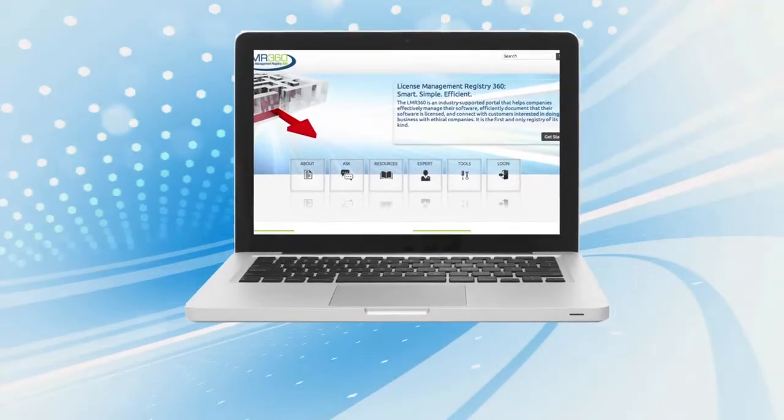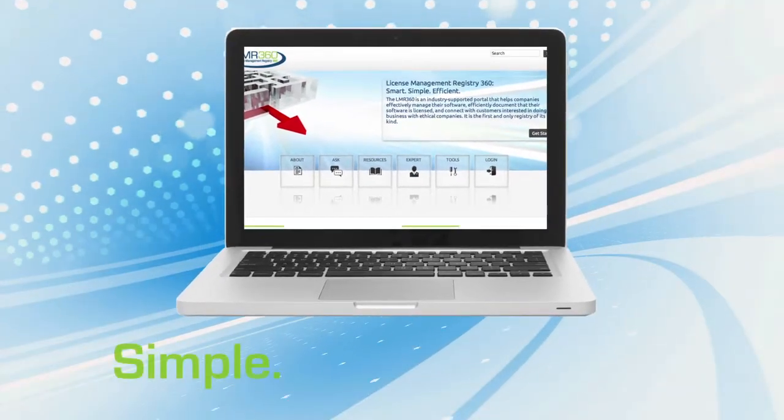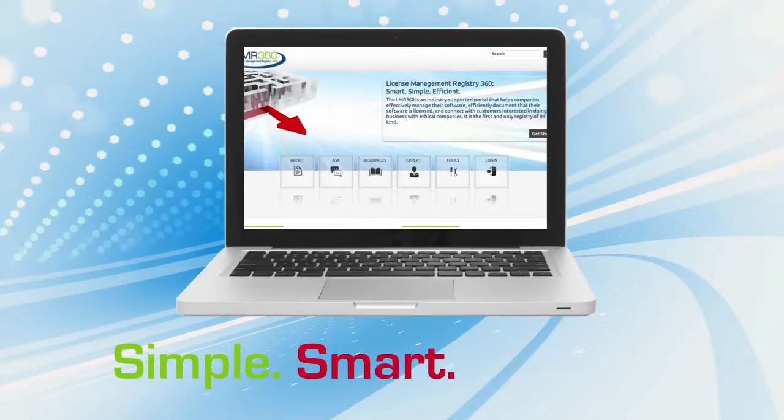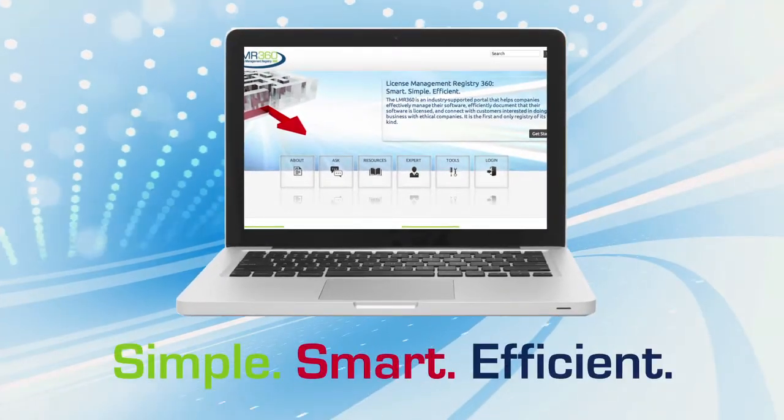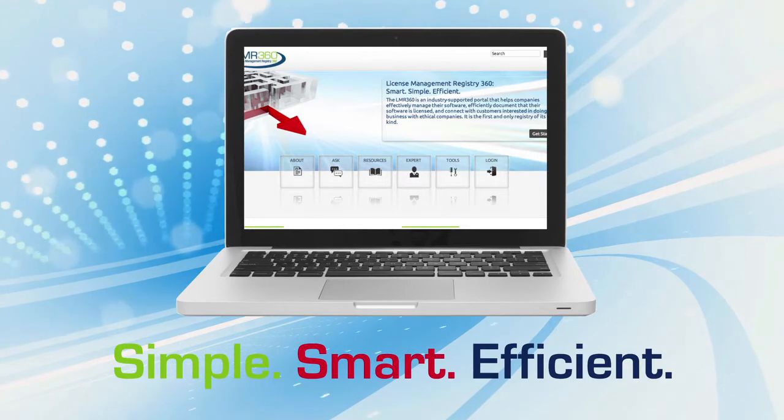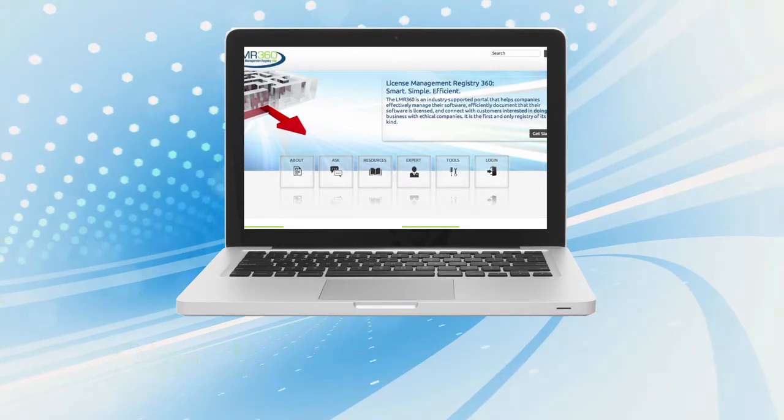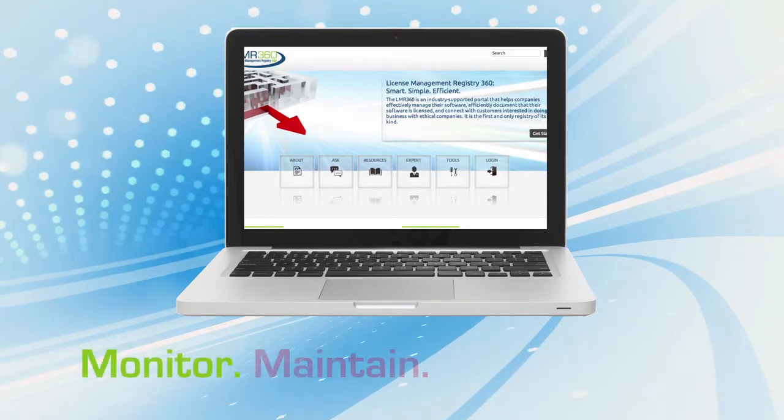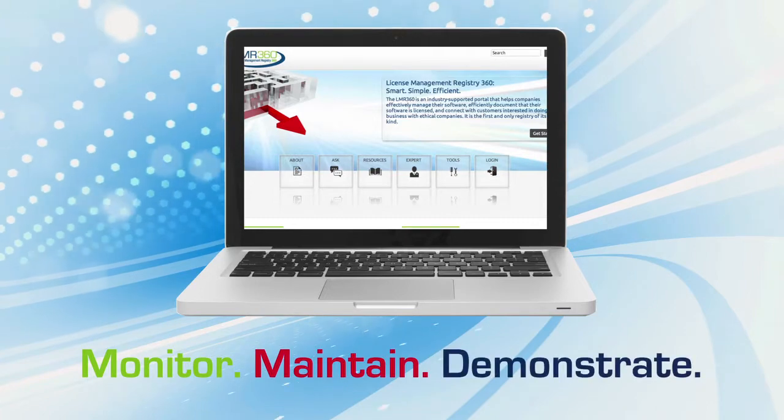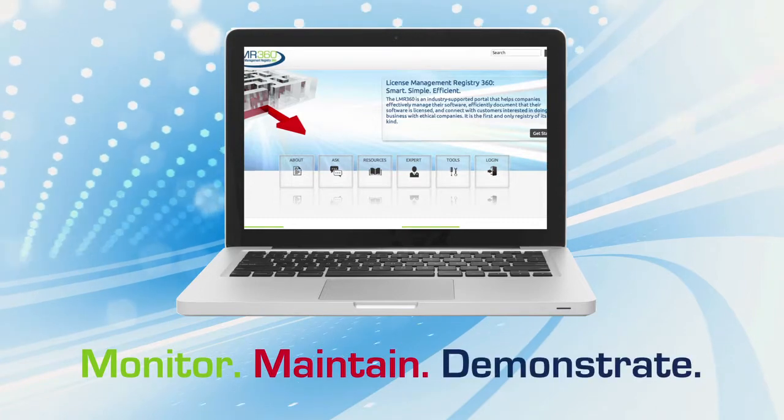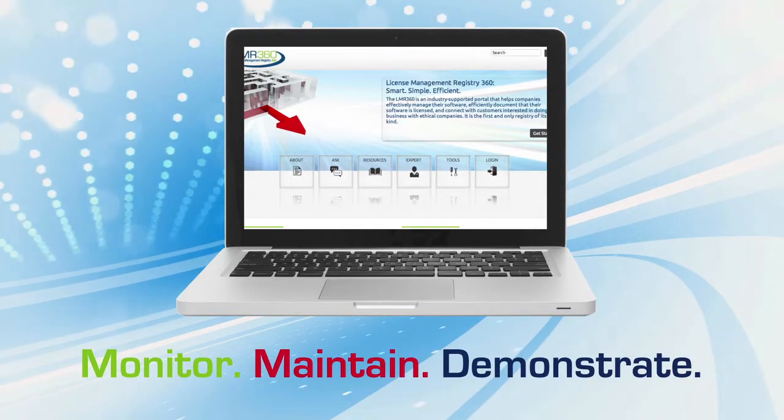LMR360 is a simple, smart, and efficient web-based registry where companies of any size can monitor, maintain, and demonstrate their software license compliance.